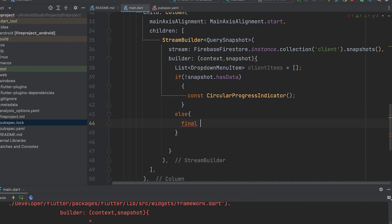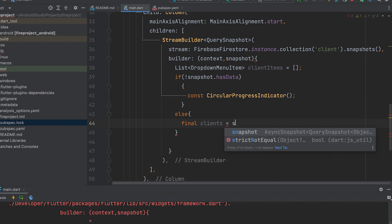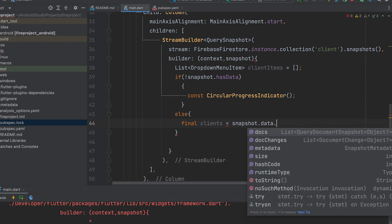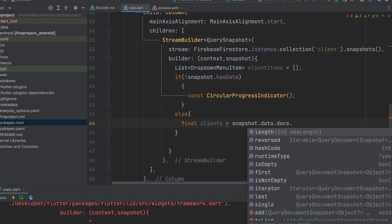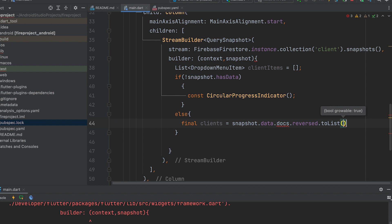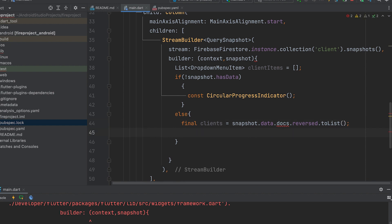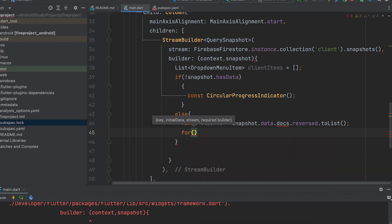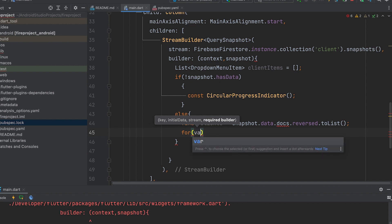In the else block, declare a final variable called clients and assign snapshot.data.docs converted to a list. Then create a for-in loop to retrieve each item: for var client in clients.